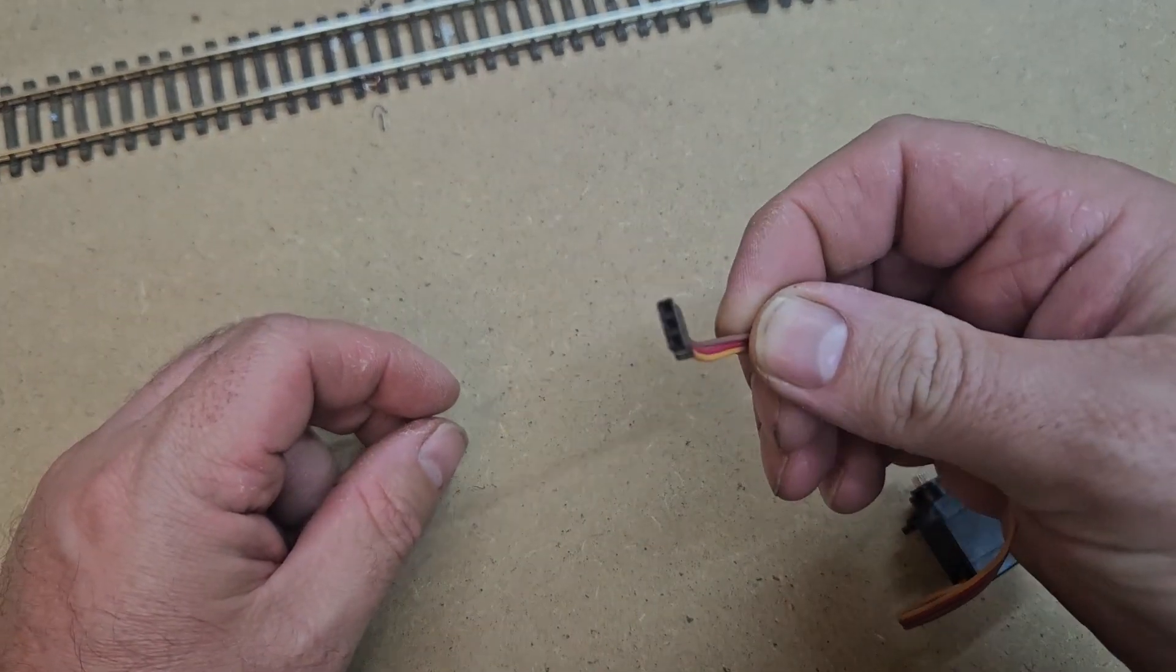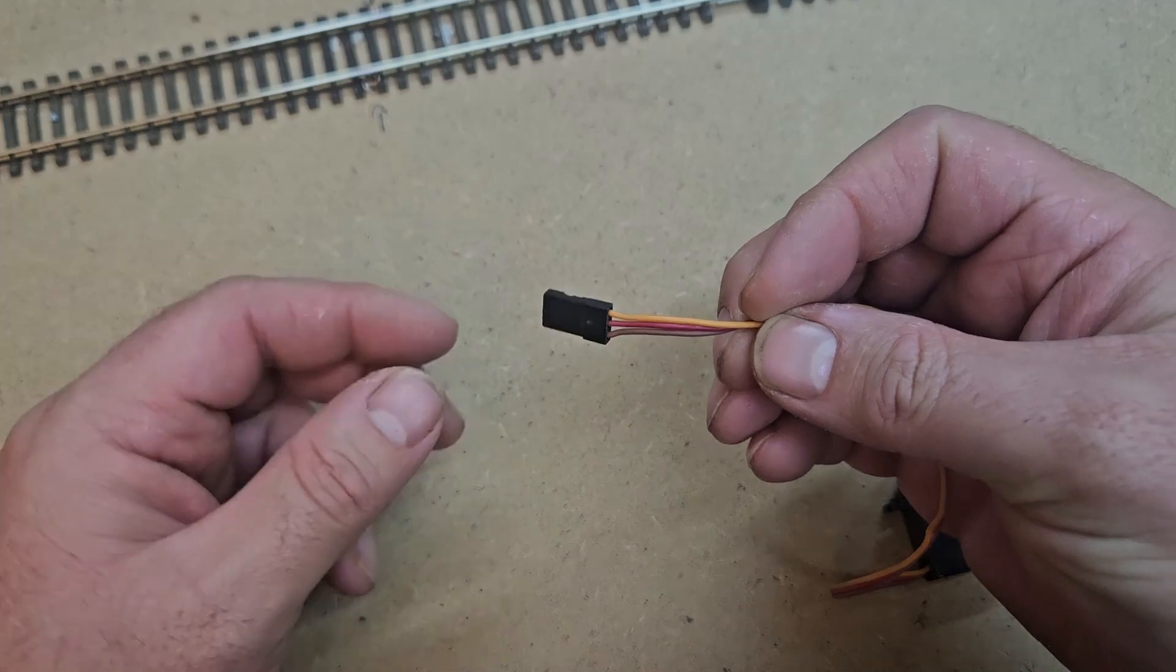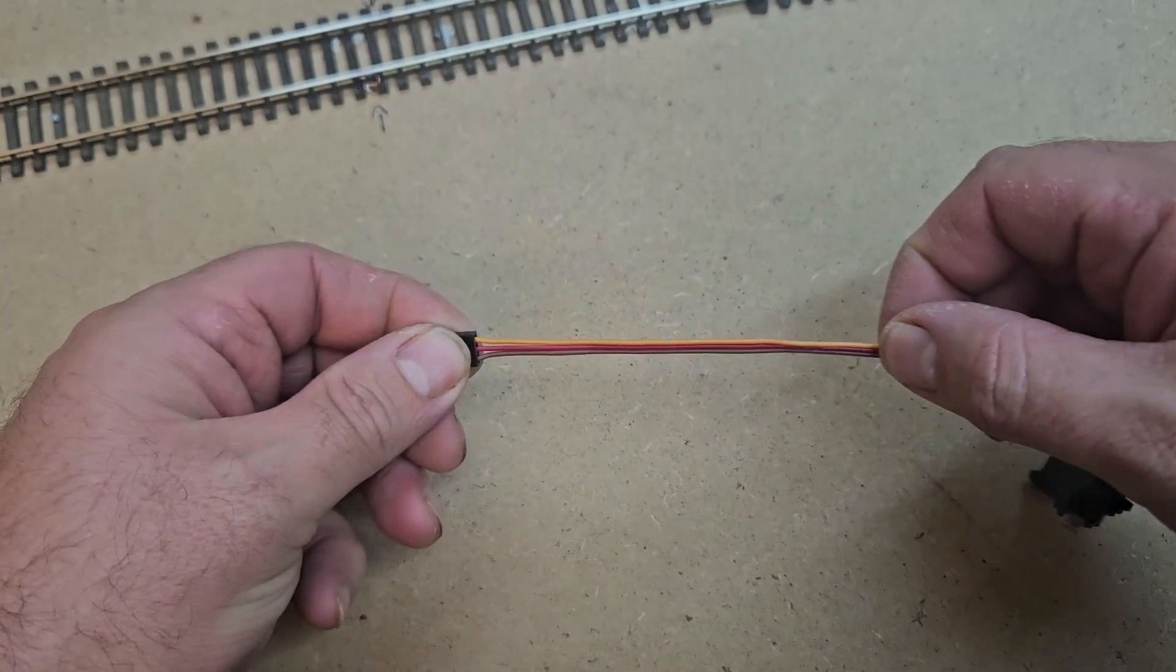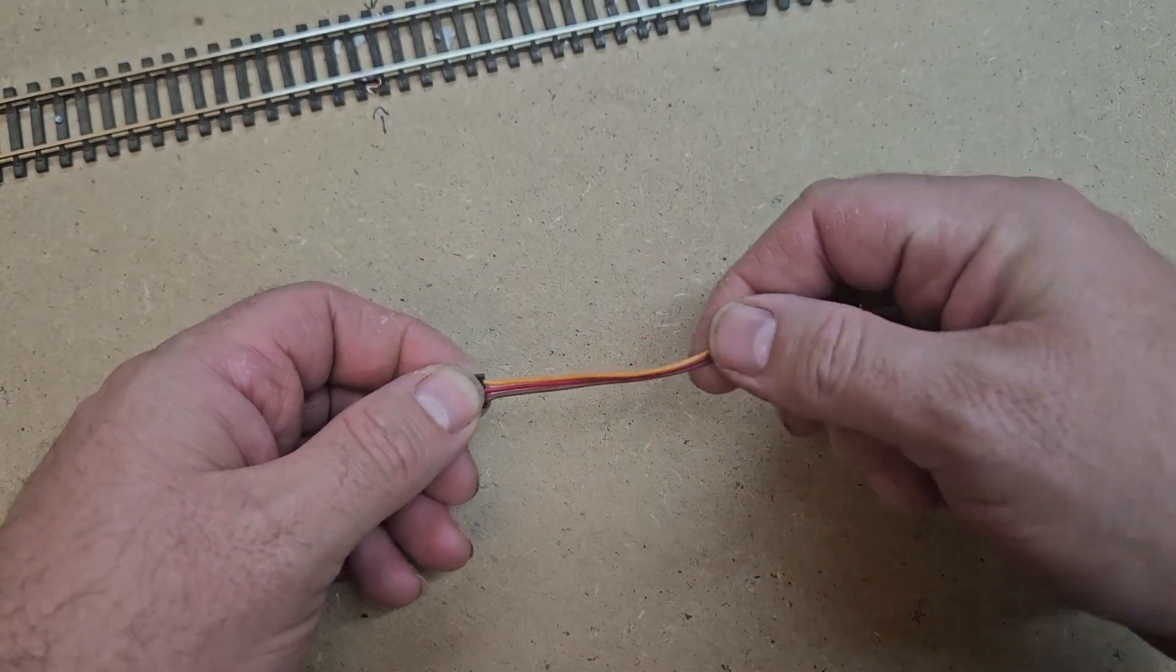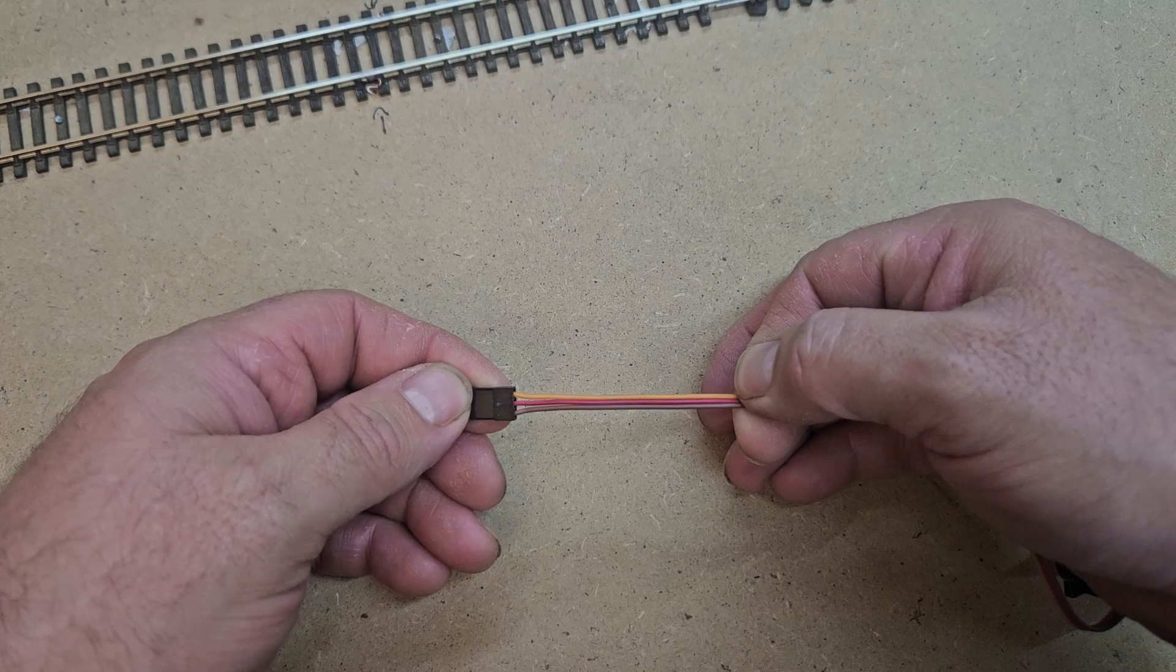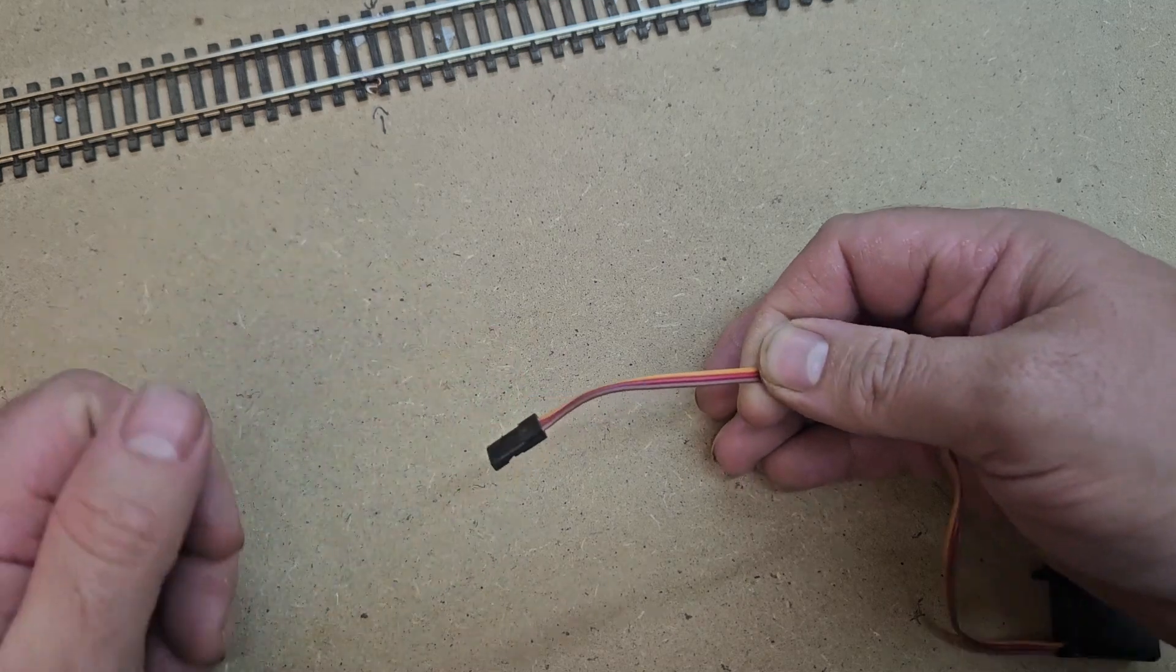There are three wires that control the servo: a ground, a five volt feed, and a signal wire. Every aspect of its movement can be controlled. For my purposes I want slow speed and specific range of motion.